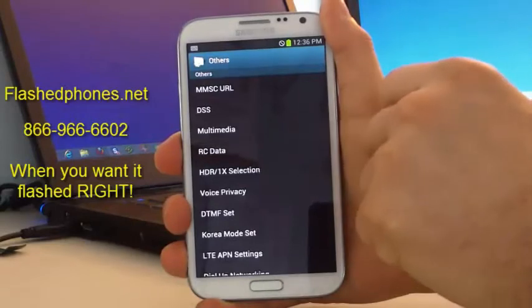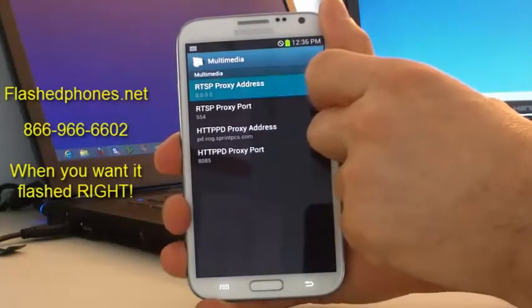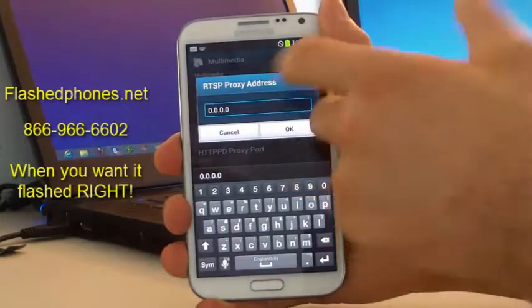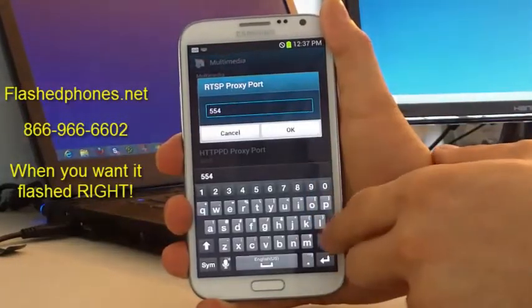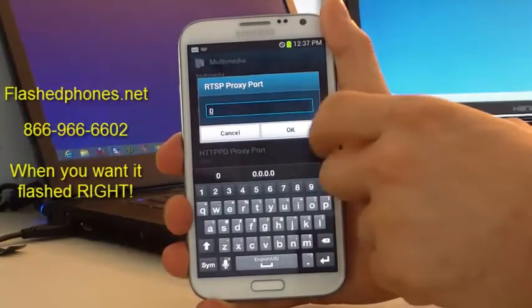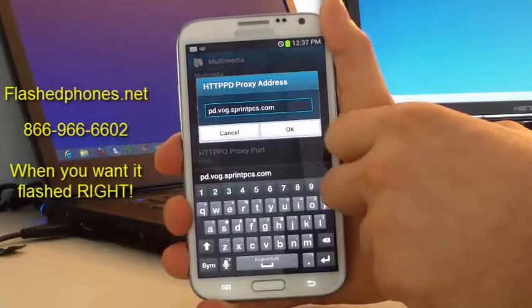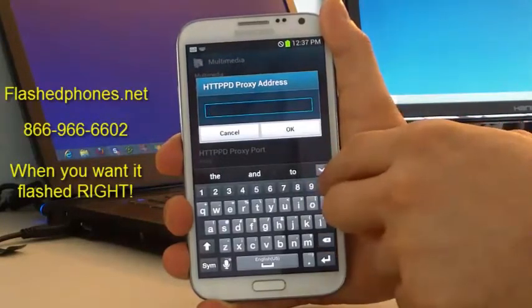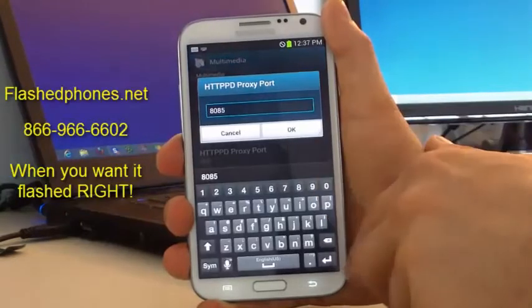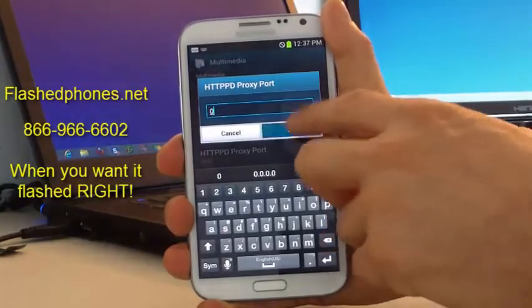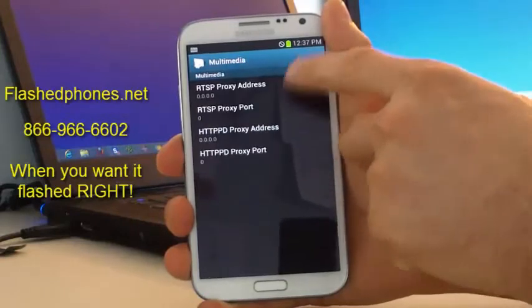You're going to have quite a few options come up. The first thing we want to do is click on Multimedia. Your multimedia settings will come up. Change your RTSP proxy address to 0.0.0.0 — I already changed it here — then click OK. Change your proxy port to 0, click OK. Then click on the HTTP PD proxy address and make that all zeros as well: 0.0.0.0. Click OK. Then set that proxy port to 0 as well and hit OK. Hit the back button, and you can verify those settings by clicking Multimedia again — you'll see everything is zeroed out.